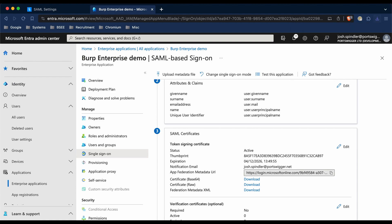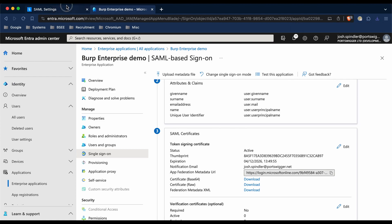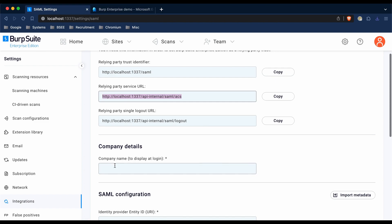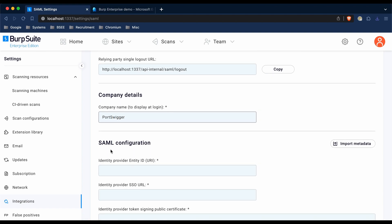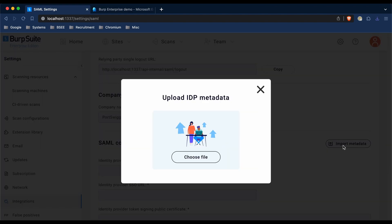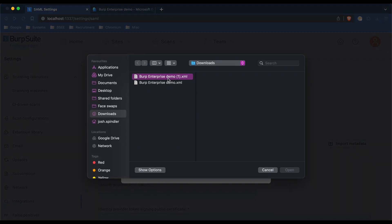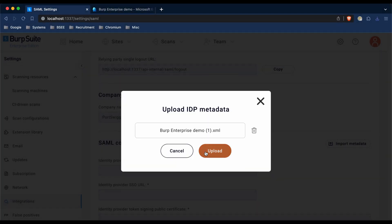Once you've downloaded it, we're going to go back to Burp, and then type in the company name to show in the login field within Burp. So I'm just going to type PortSwigger here, and then under SAML configuration, I'm going to click Import Metadata and then choose the file I just downloaded.